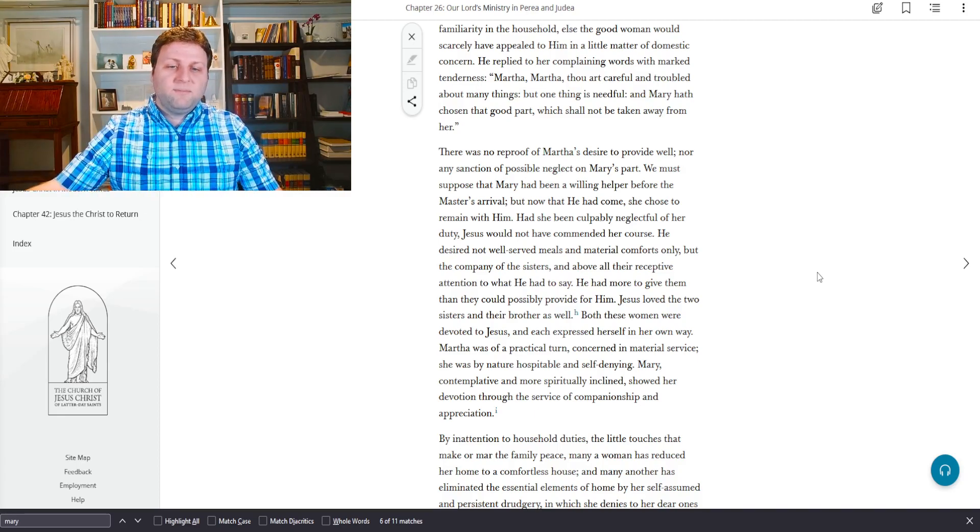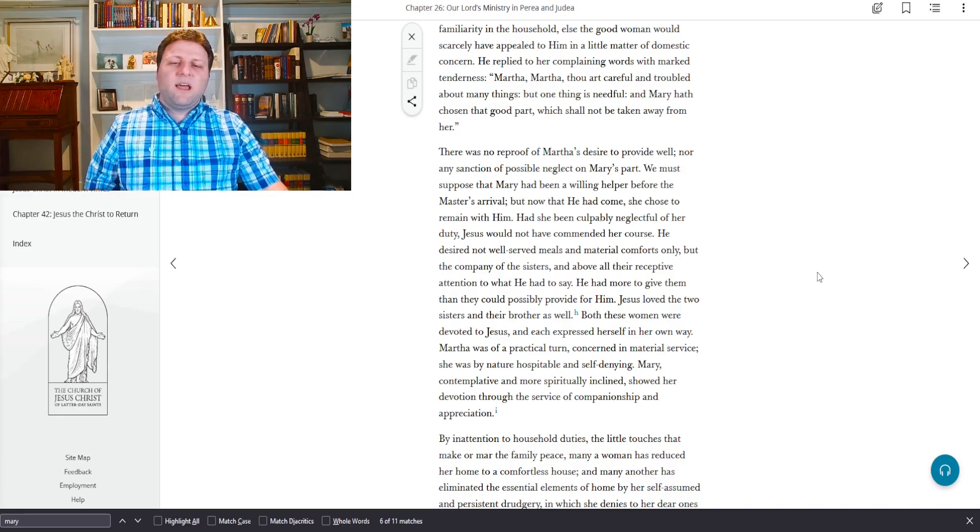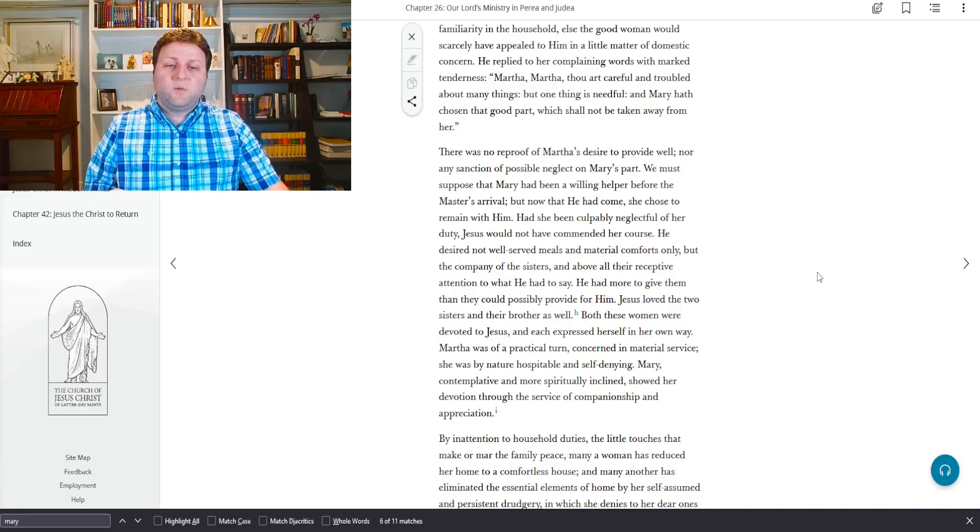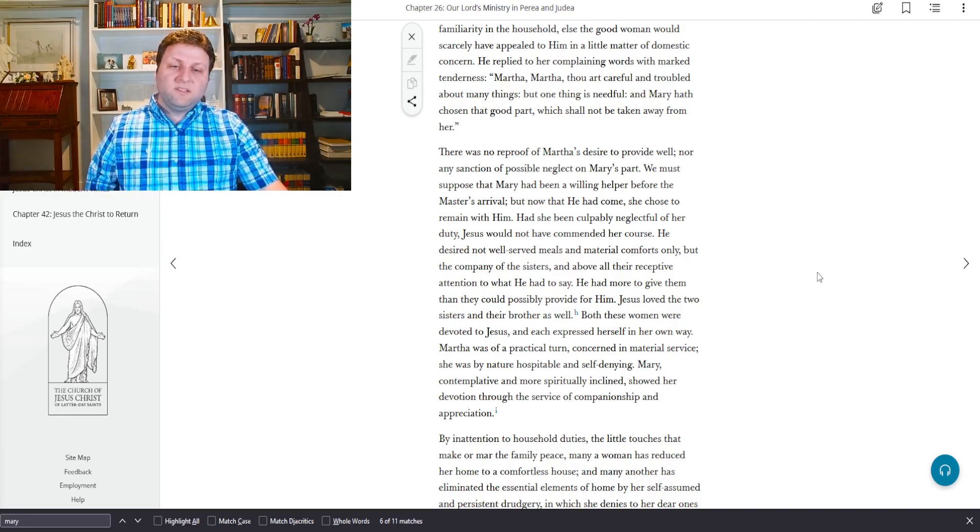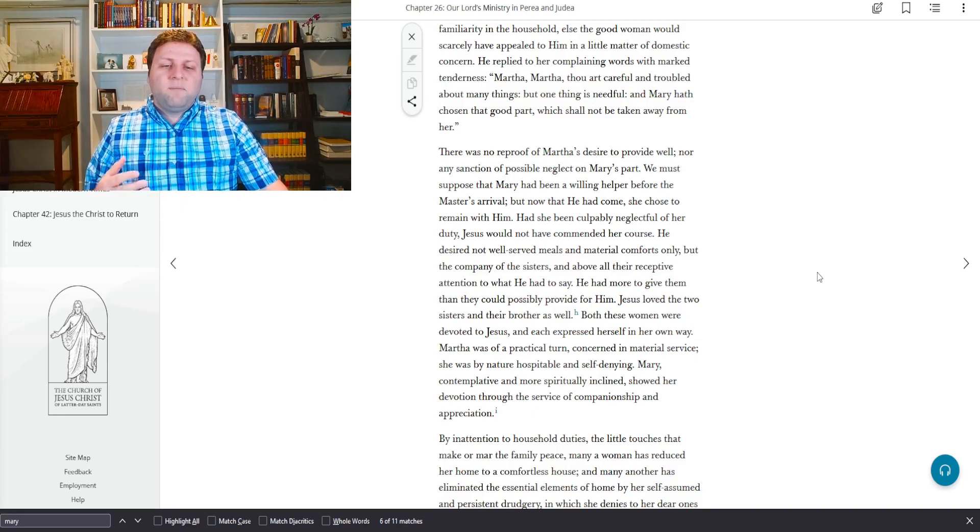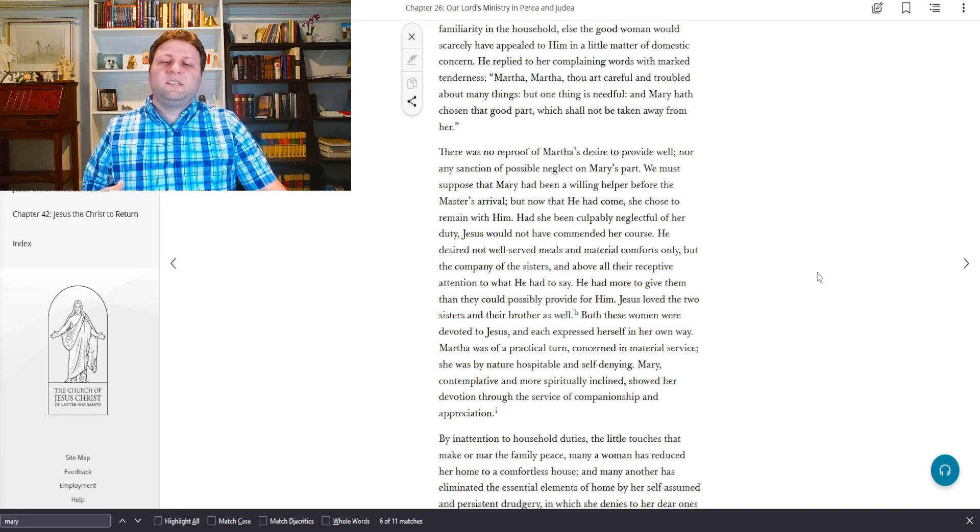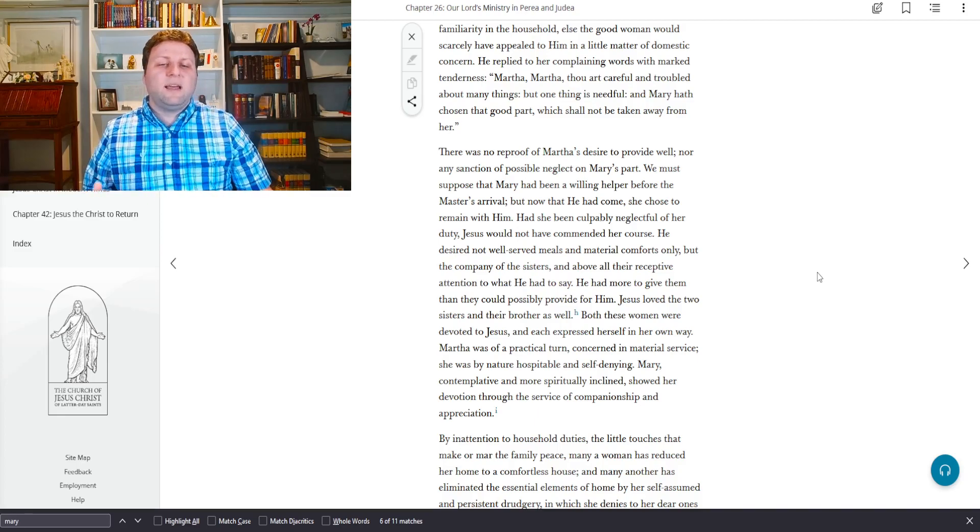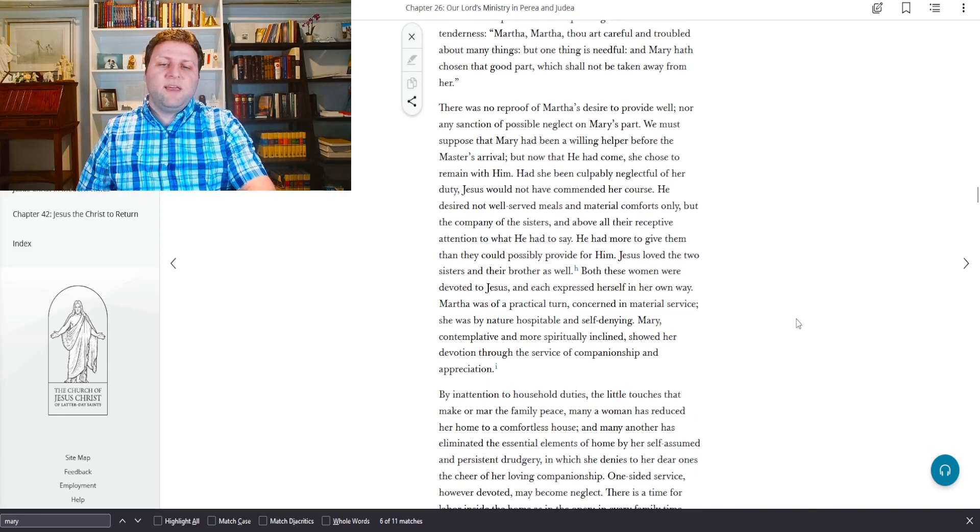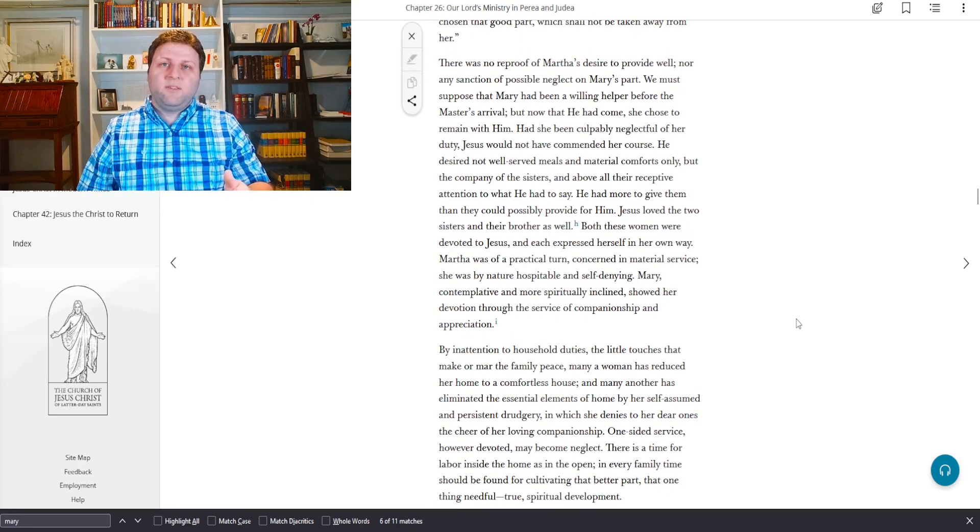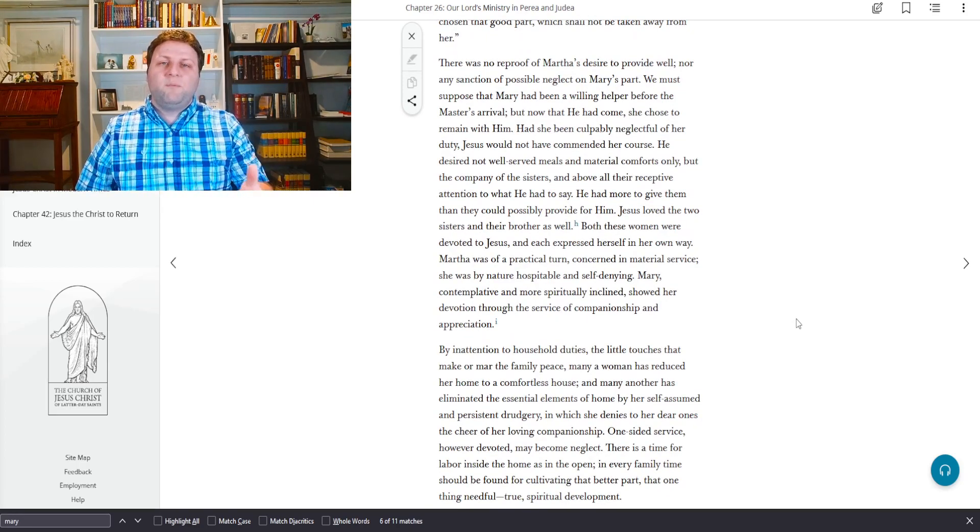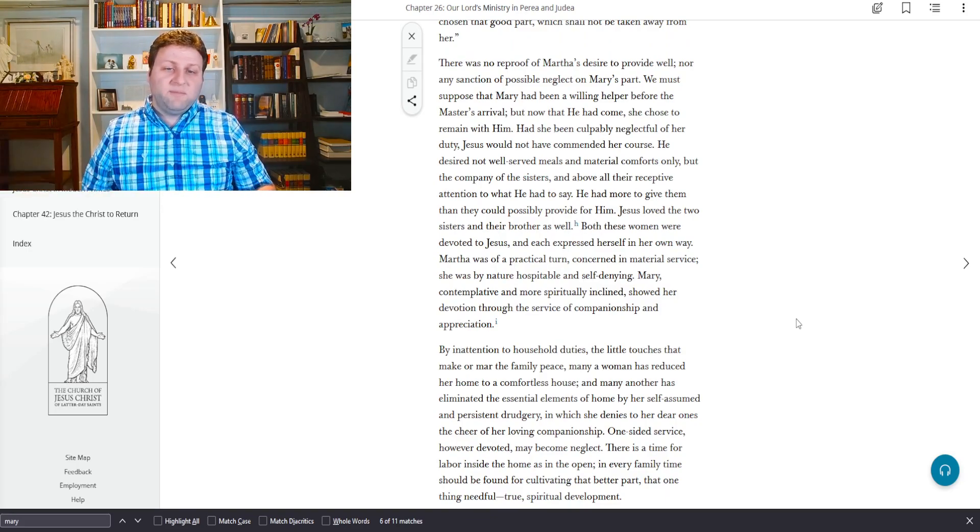While she busied herself with preparations and was cumbered about much serving, well intended for the comfort and entertainment of Jesus, Mary sat at the Master's feet, listening with reverent attention to his words.